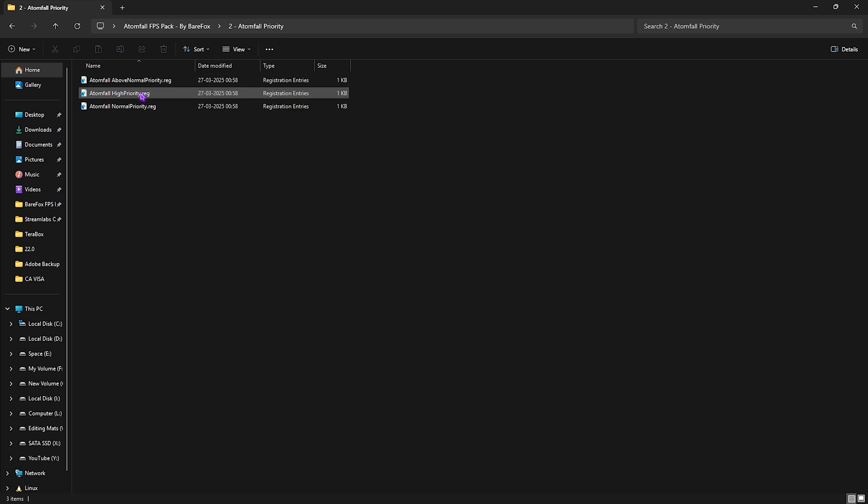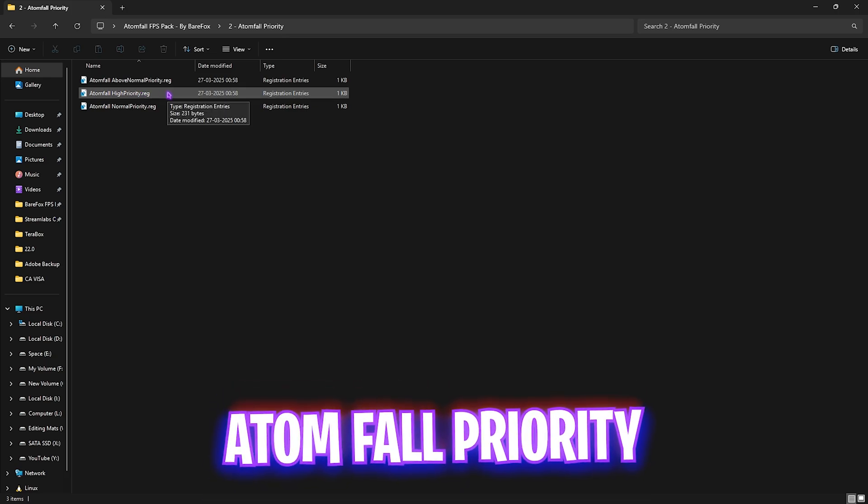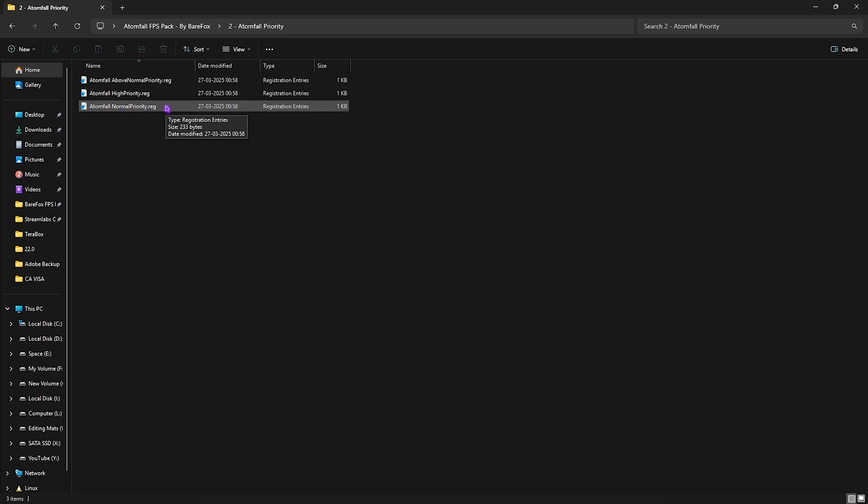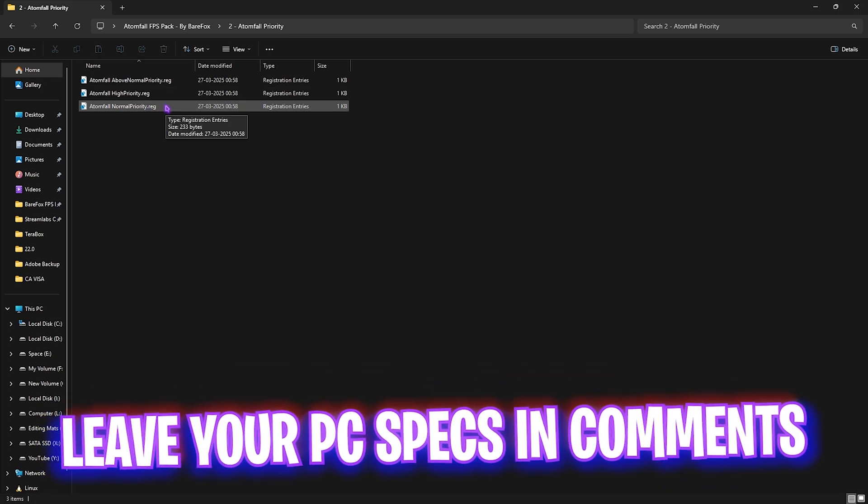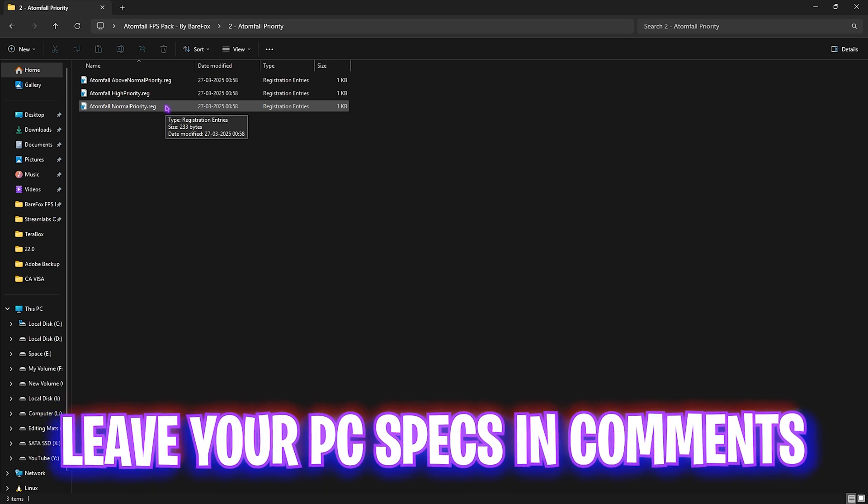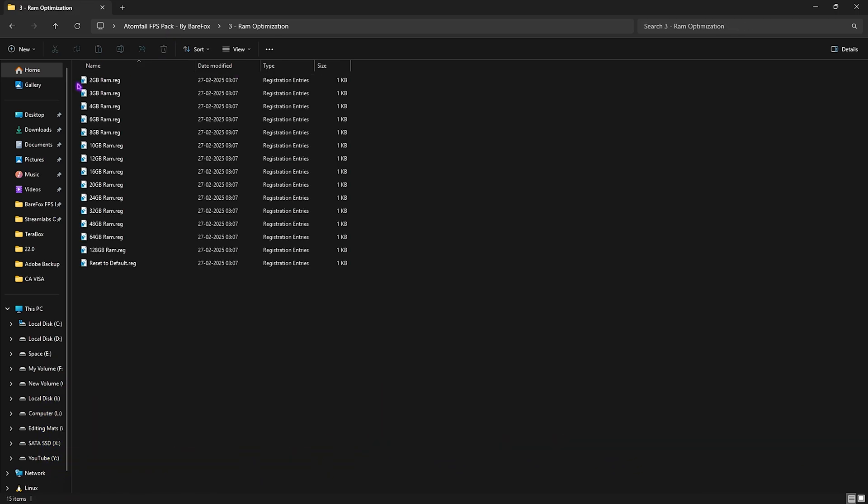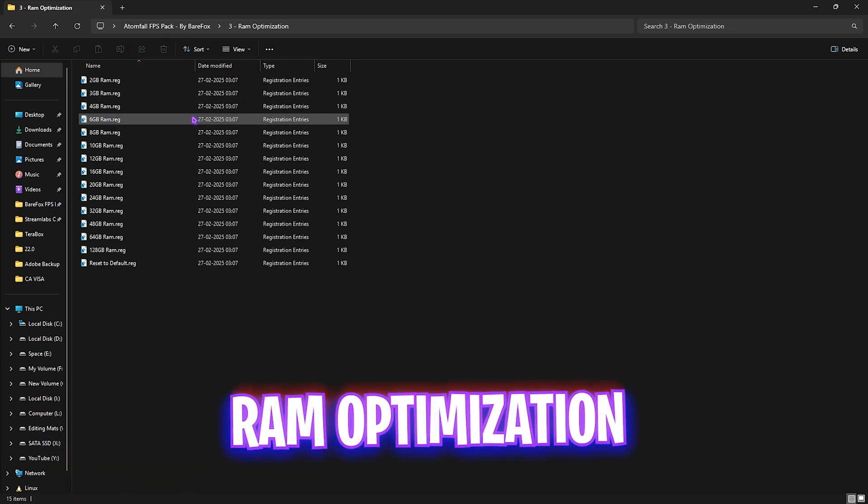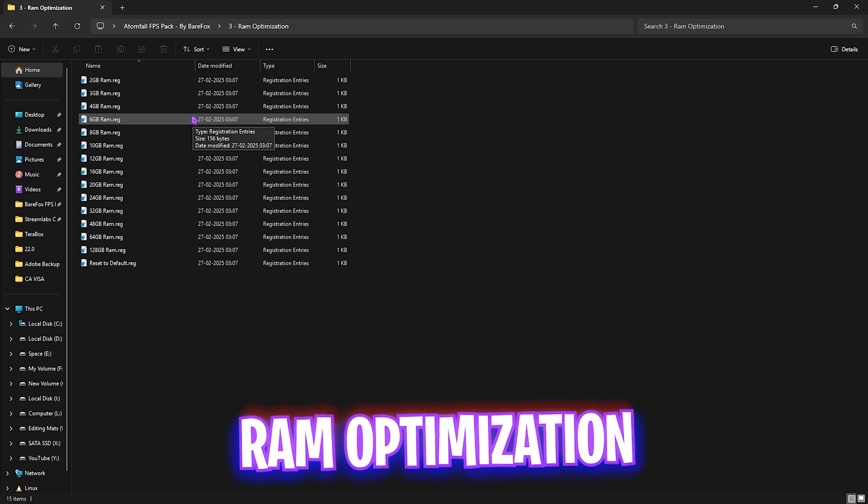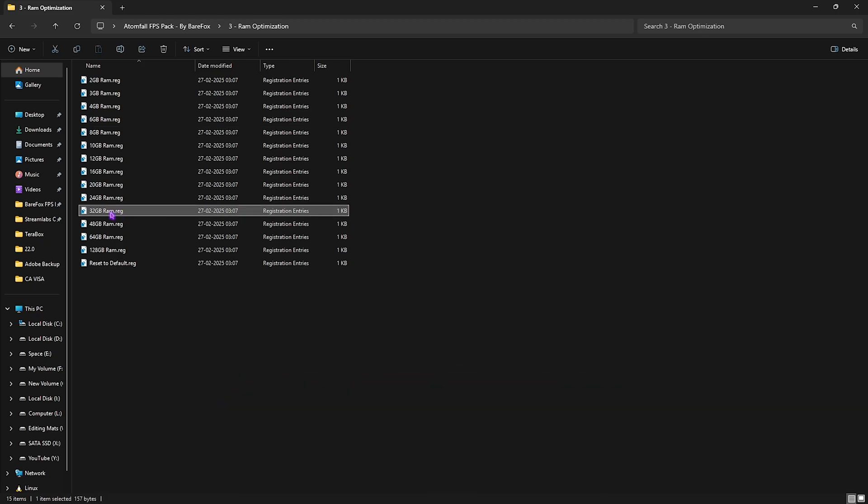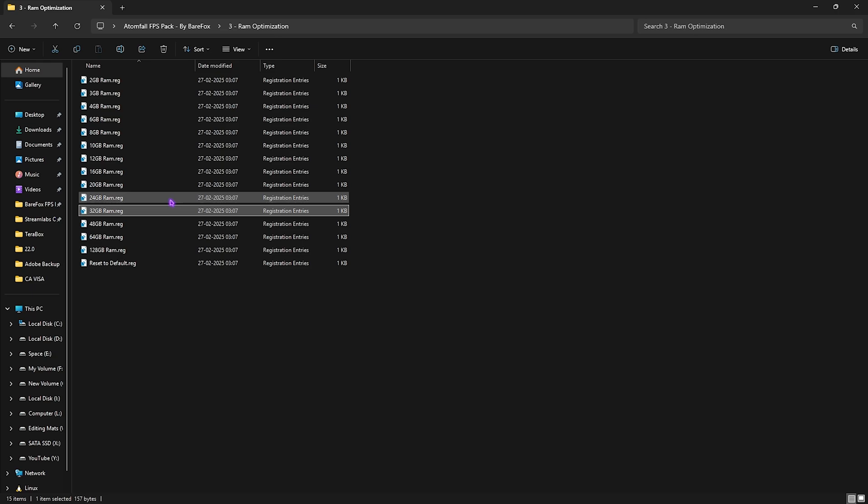The second folder does the same thing but for your game. I recommend you leave your PC specs down in the comments below and I'll tell you which priority you need to choose. The third one is RAM Optimization, in which I've left a ton of registries which are actually presets for your RAM. I have 32GB RAM so I need to apply this registry. It could be different for you, so you can simply look up your RAM and double click to apply that registry for yourself.